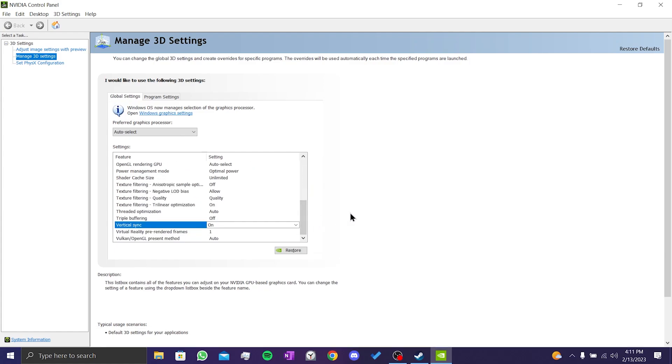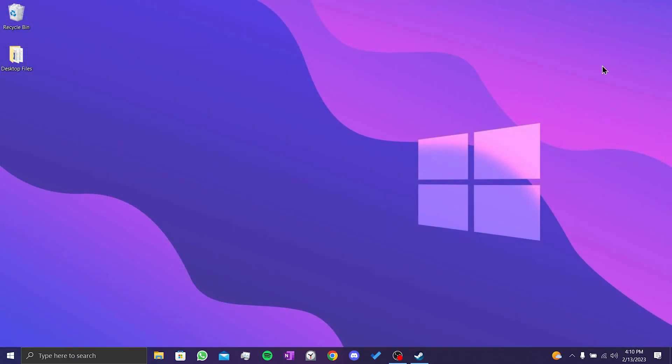I'm using a laptop, so I don't see the Display option in my NVIDIA Control Panel. Your NVIDIA Control Panel should have Display. What you need to do is click on Display.